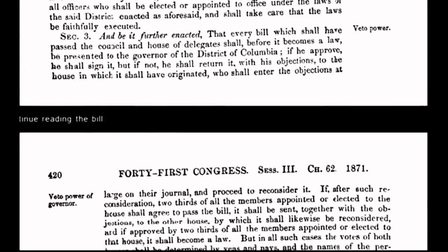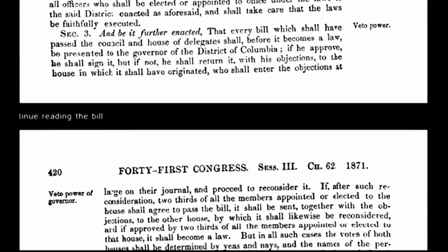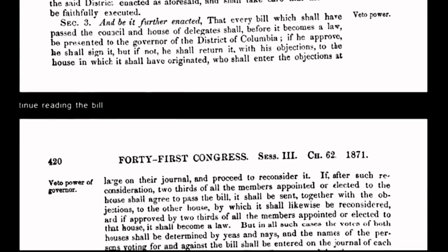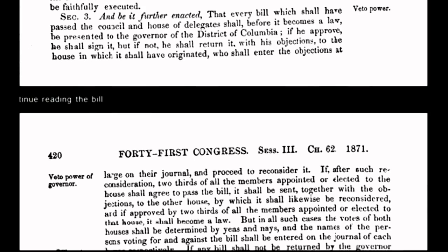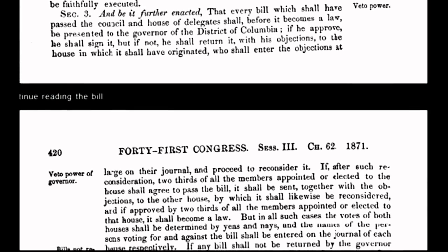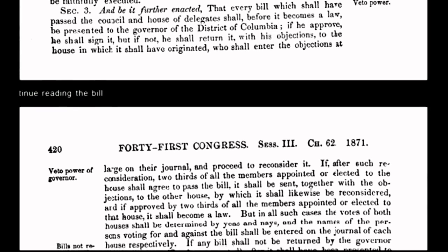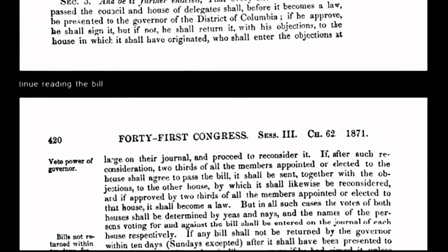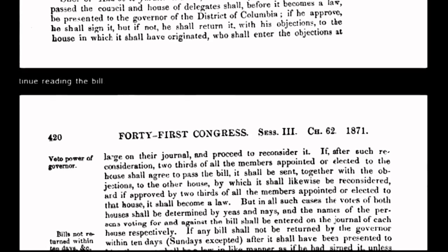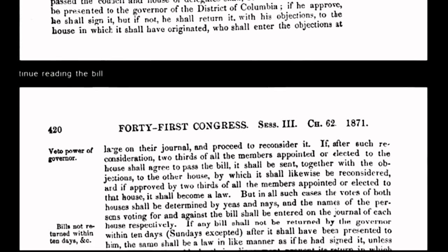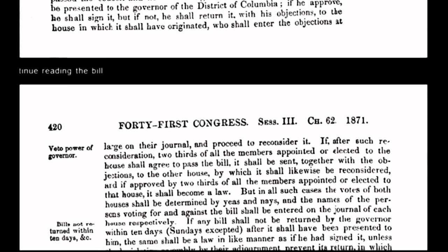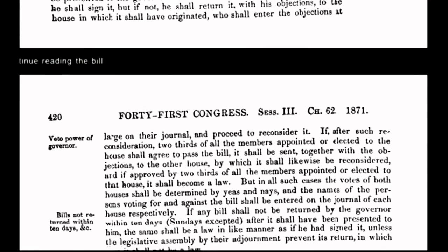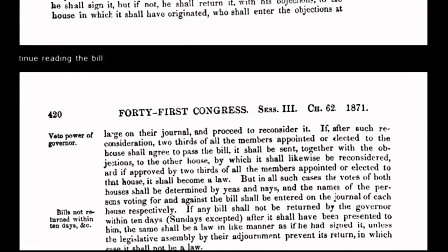What Congress did by passing the Act of 1871 was create an entirely new document — a constitution for the government of the District of Columbia, an incorporated government. This newly altered constitution was not intended to benefit the republic. It benefits only the corporation of the United States of America and operates entirely outside the original, organic constitution. Instead of having absolute and unalienable rights guaranteed under the organic constitution, we the people now have relative rights or privileges.